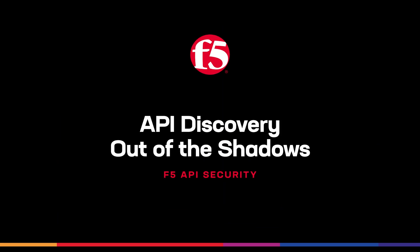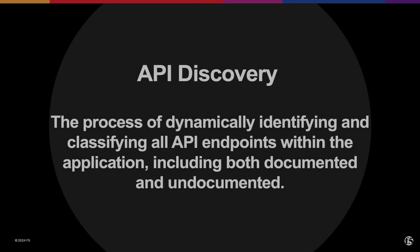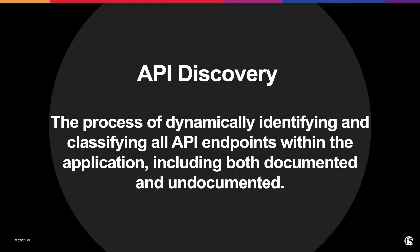Welcome, and thanks for tuning in. API Discovery plays a crucial role in understanding and securing your application's API landscape. It's the process of dynamically identifying and classifying all API endpoints within the application, including both documented and undocumented.